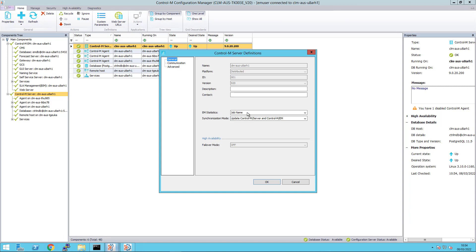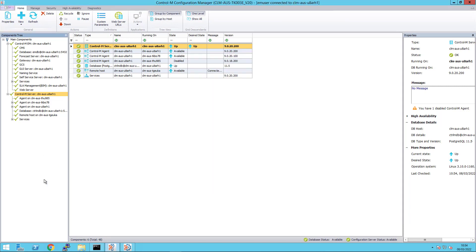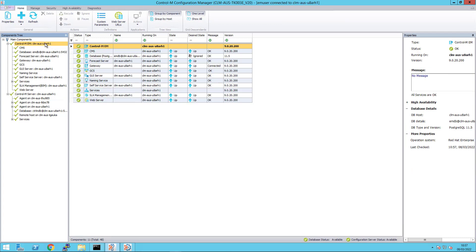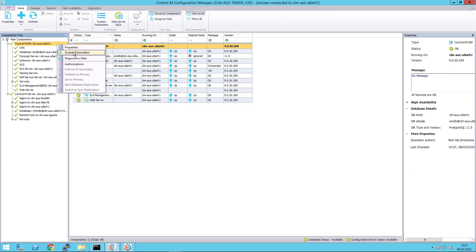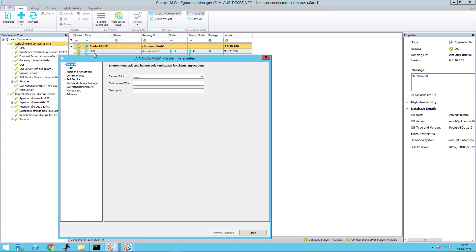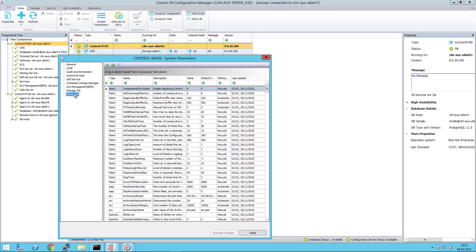Also check that EM system parameter RunInfoMaxSamples is set to the desired value. We right click on the EM component and select System parameter and look for the RunInfoMaxSamples.